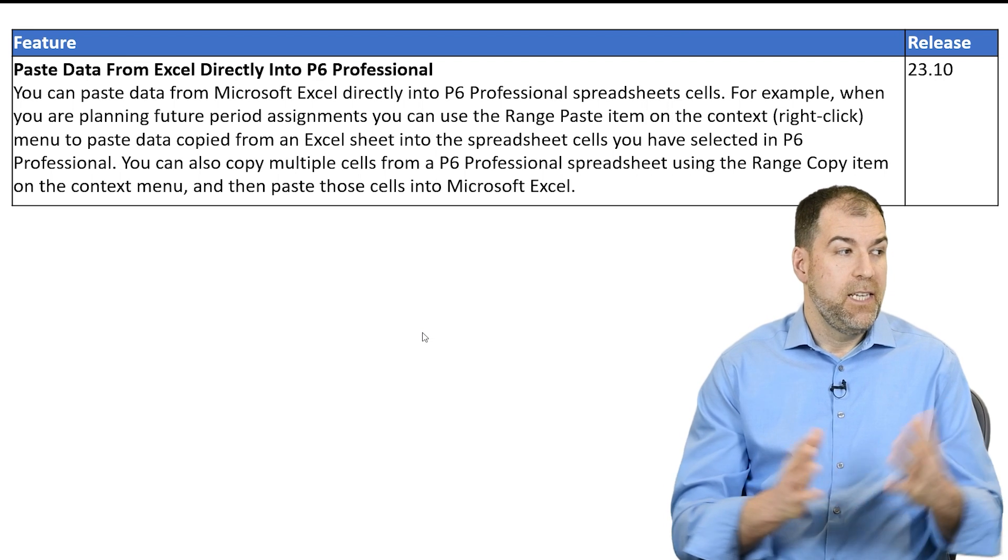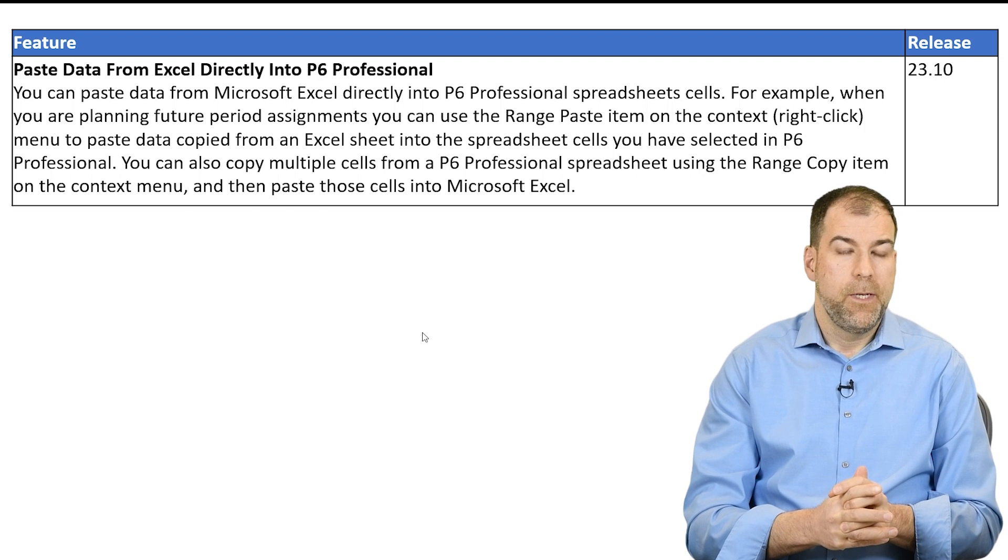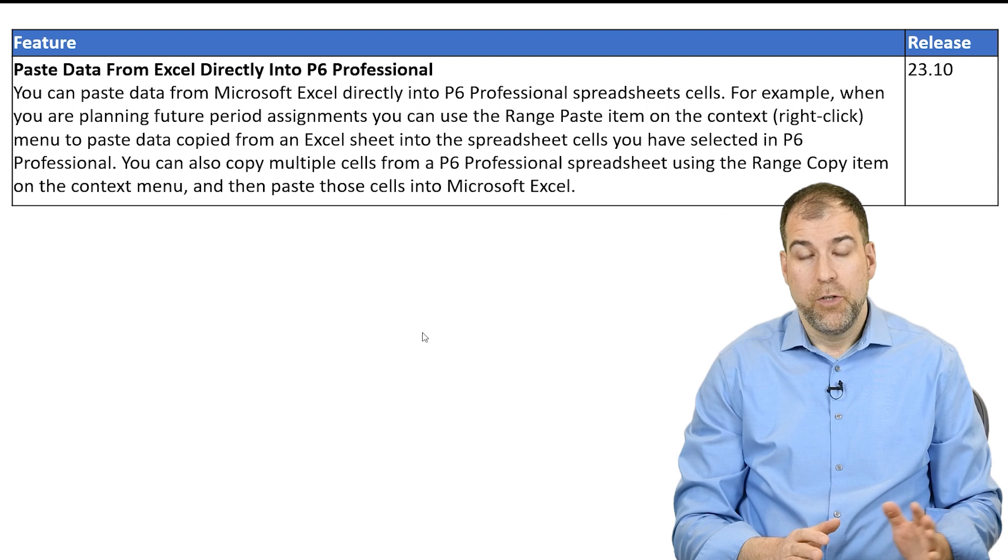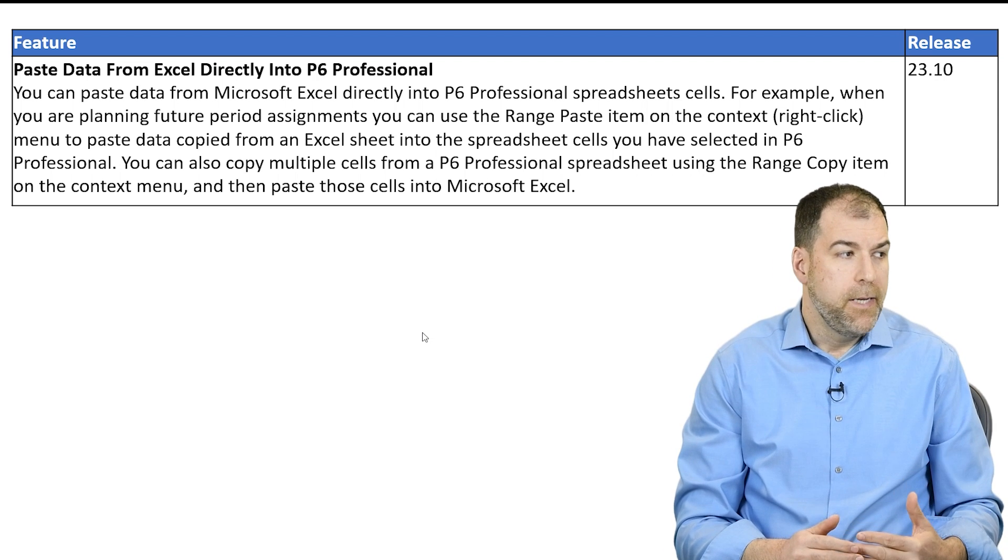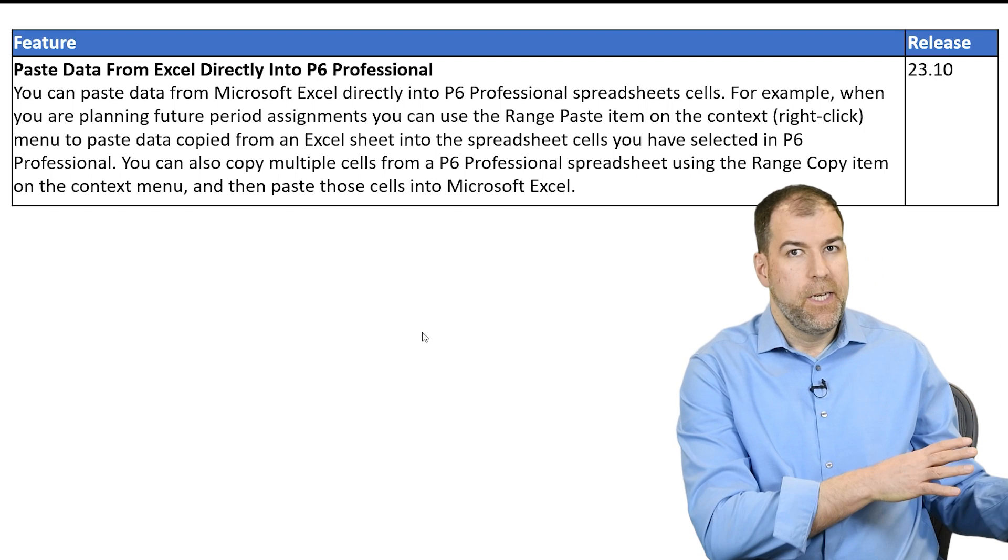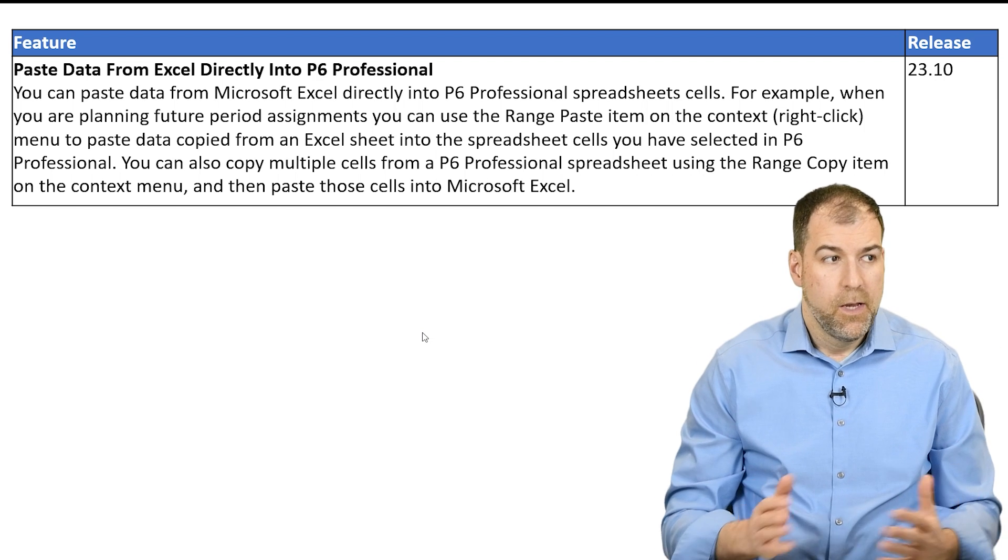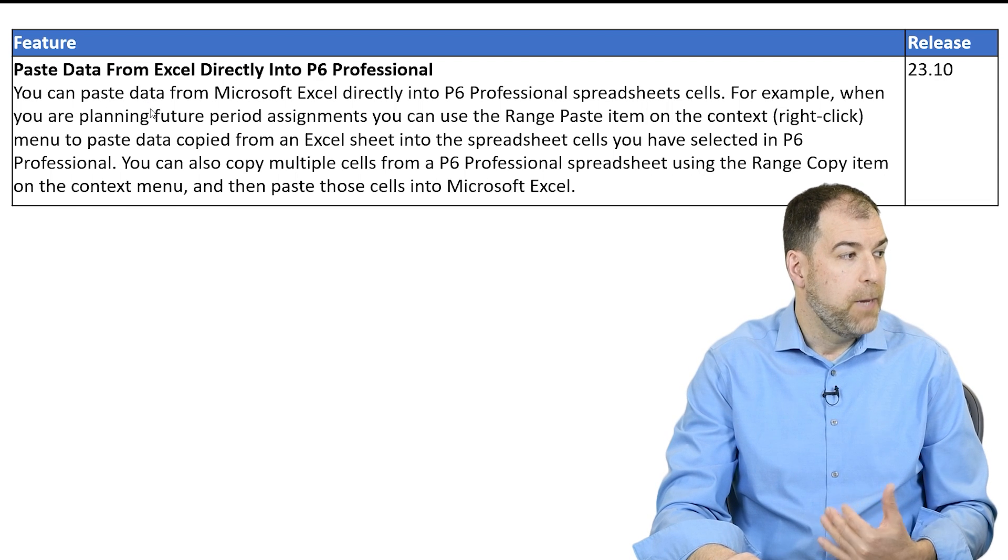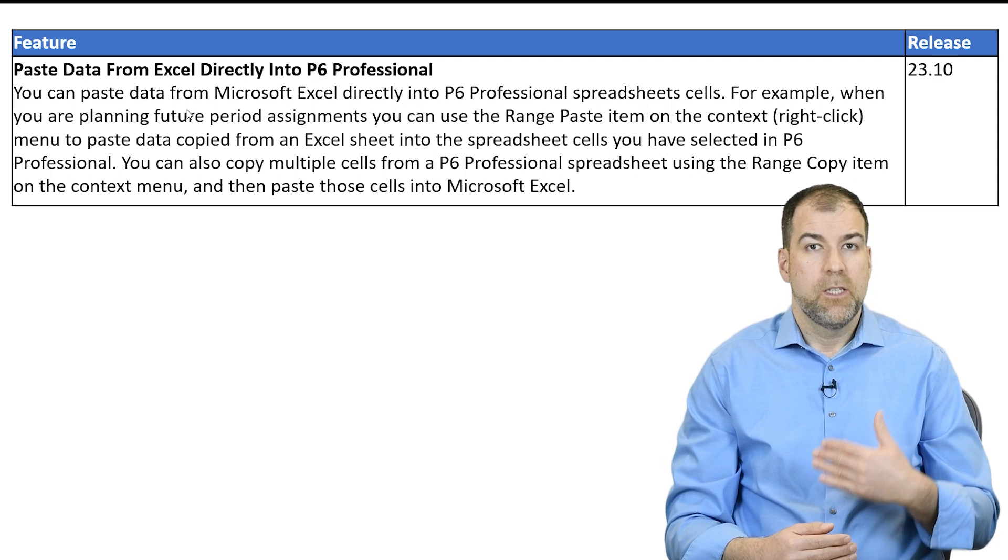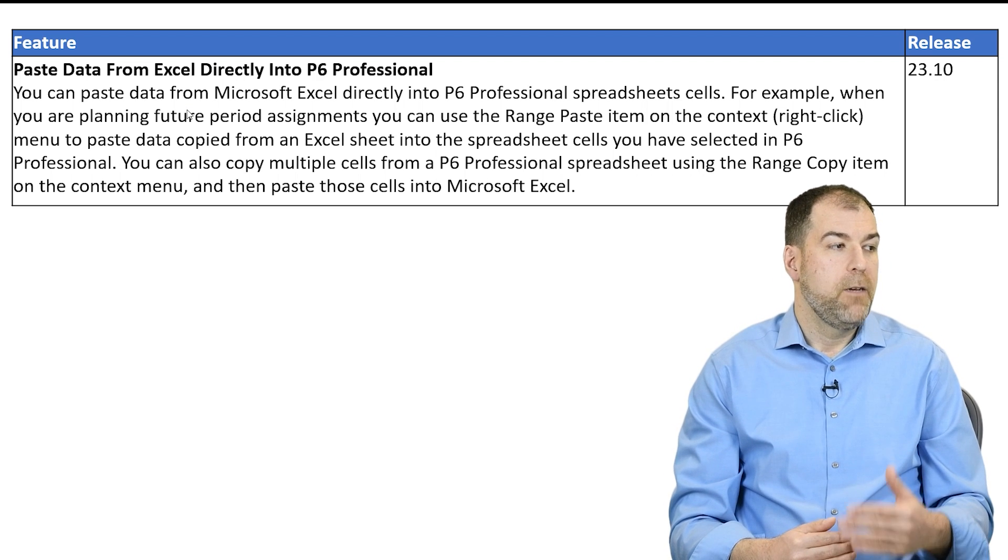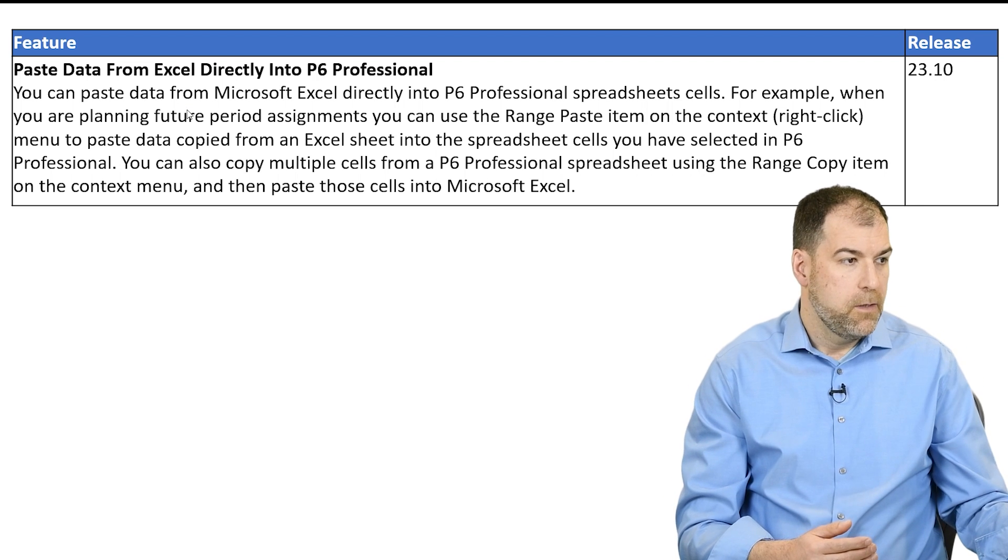The next update says paste data from Excel directly into Primavera P6. Hold on. It's not what you think. I got excited too, because actually we saw something similar in a previous release. But I was hoping we could take activity data from Excel and paste it and create activities. But it doesn't work that way. What we're talking about here is it says you can paste data from Microsoft Excel directly into P6 spreadsheet fields. For example, when you're planning future date assignments.